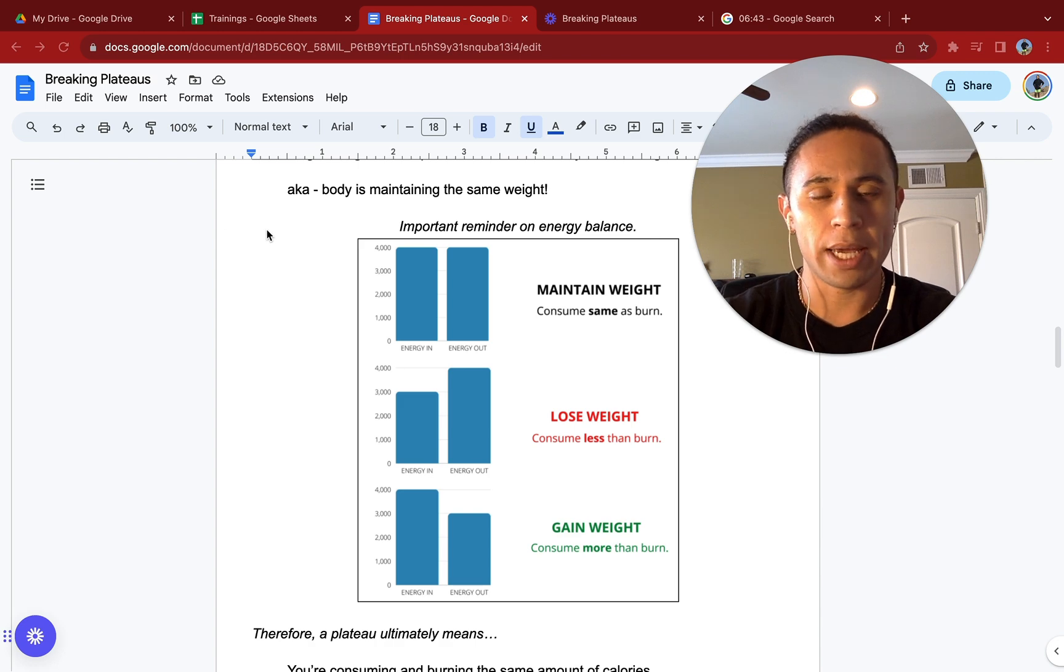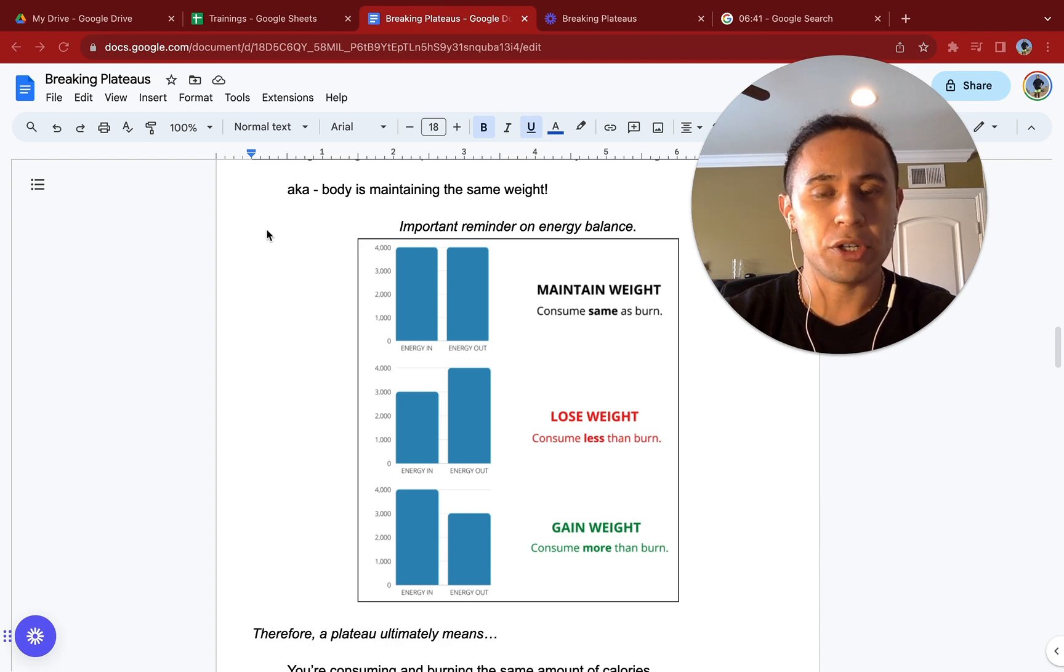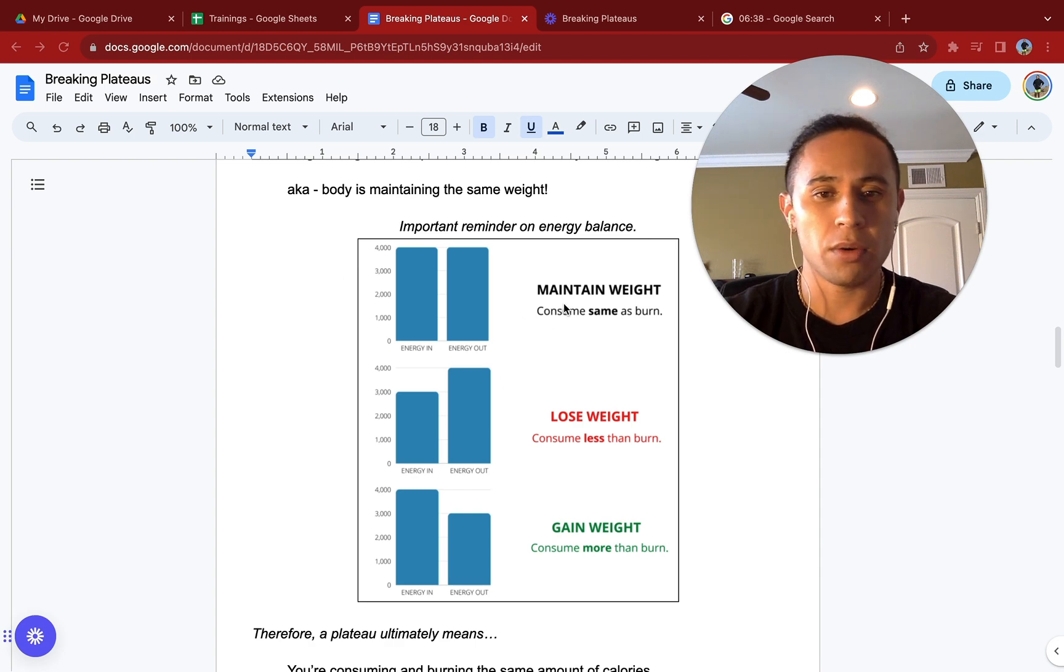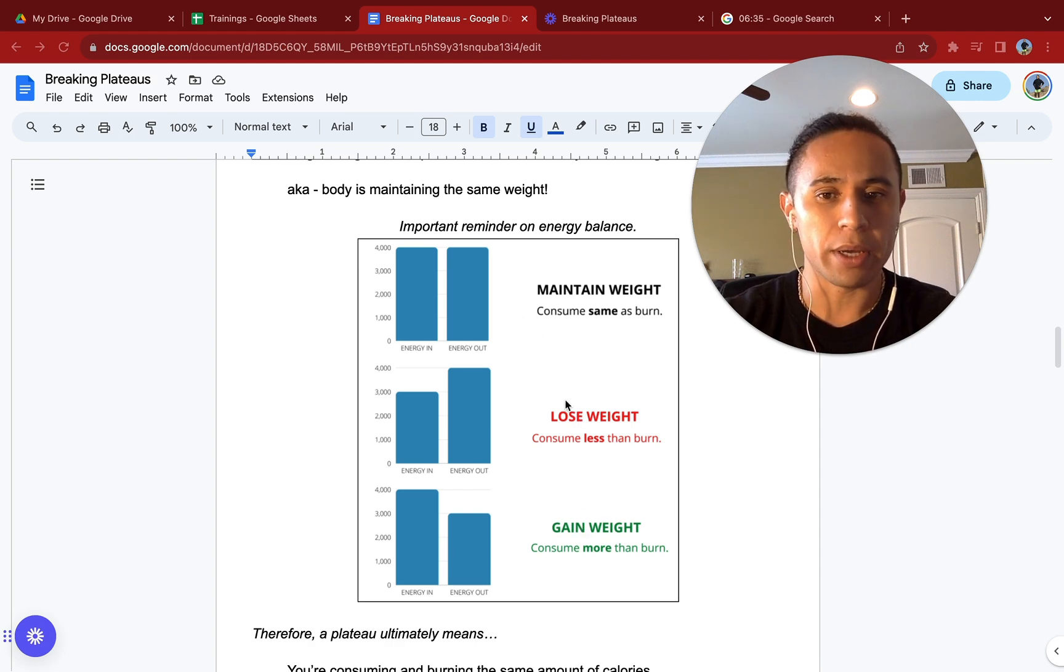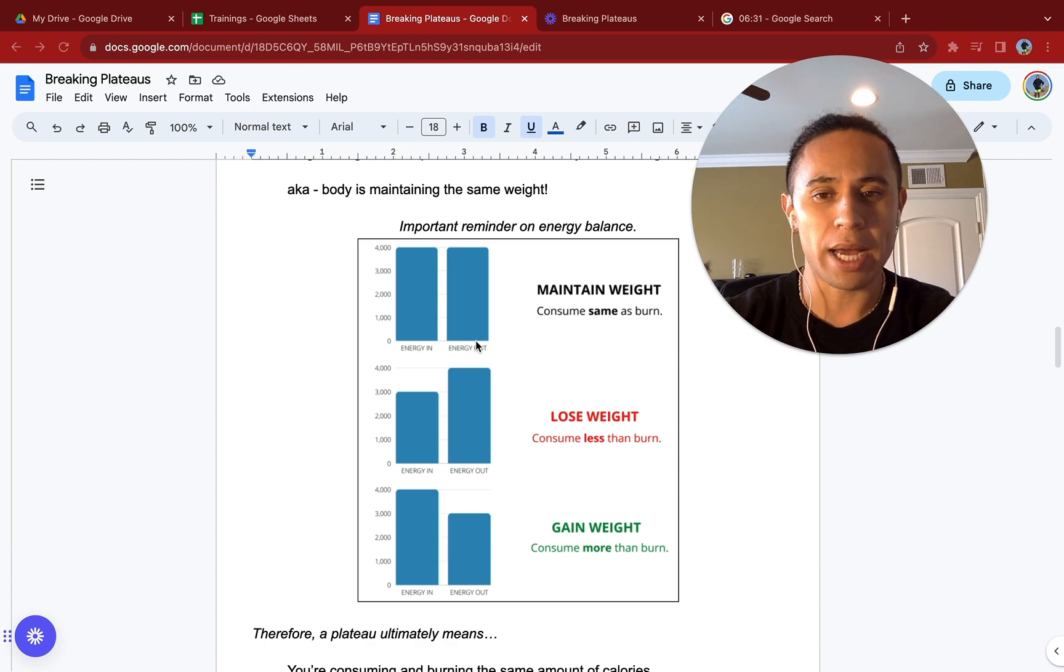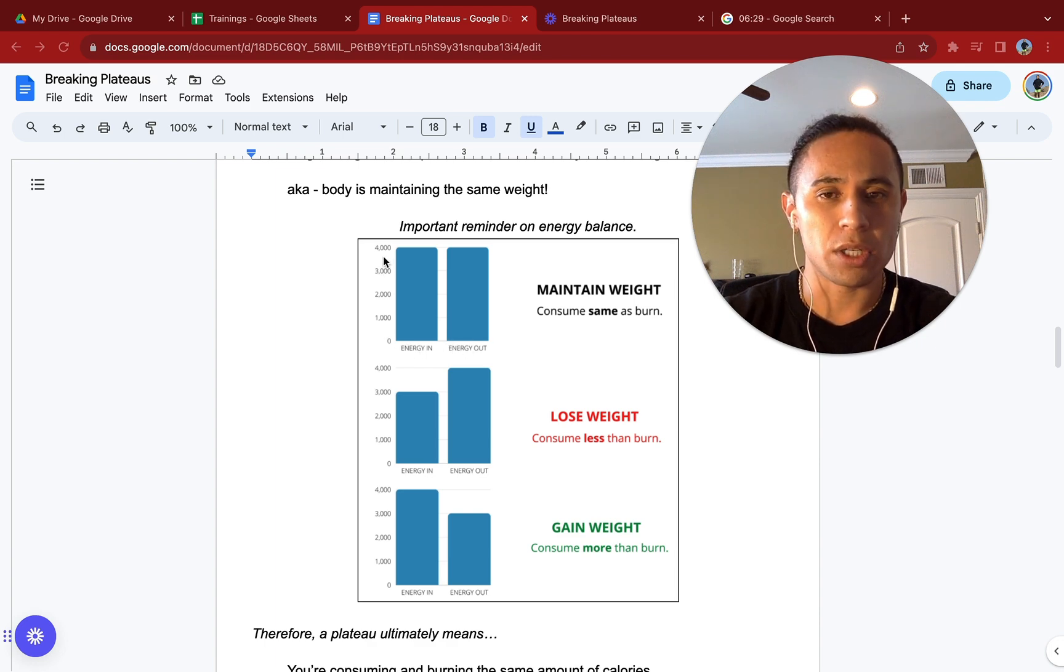Let's go over an important reminder on energy balance. We have three charts here: one for maintaining weight, losing weight, and one for gaining weight. On the left-hand side we're going to have energy in, and the right-hand side will be energy out. On the y-axis is going to be the calories consumed.